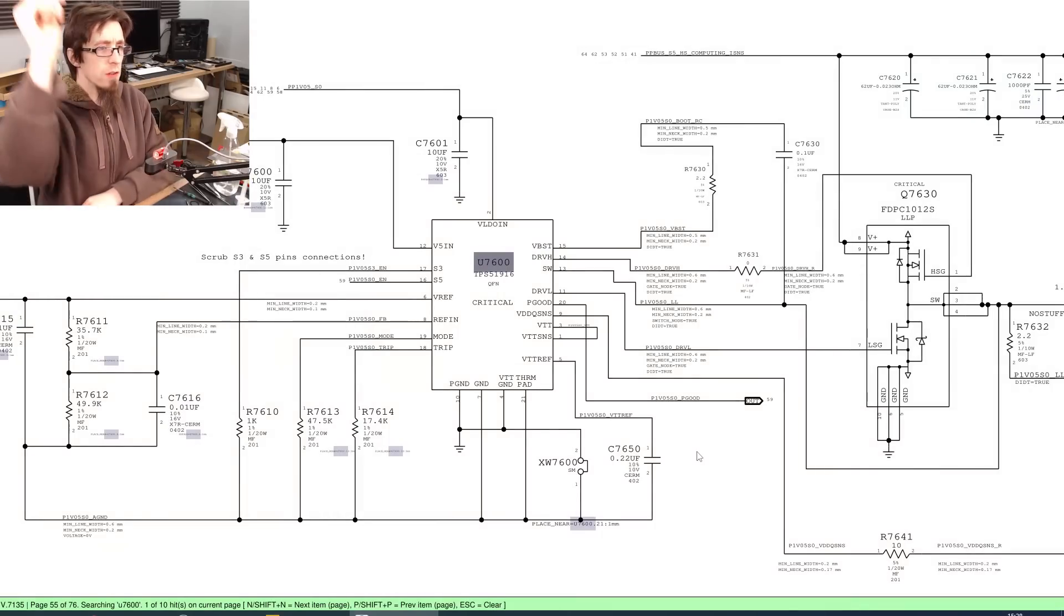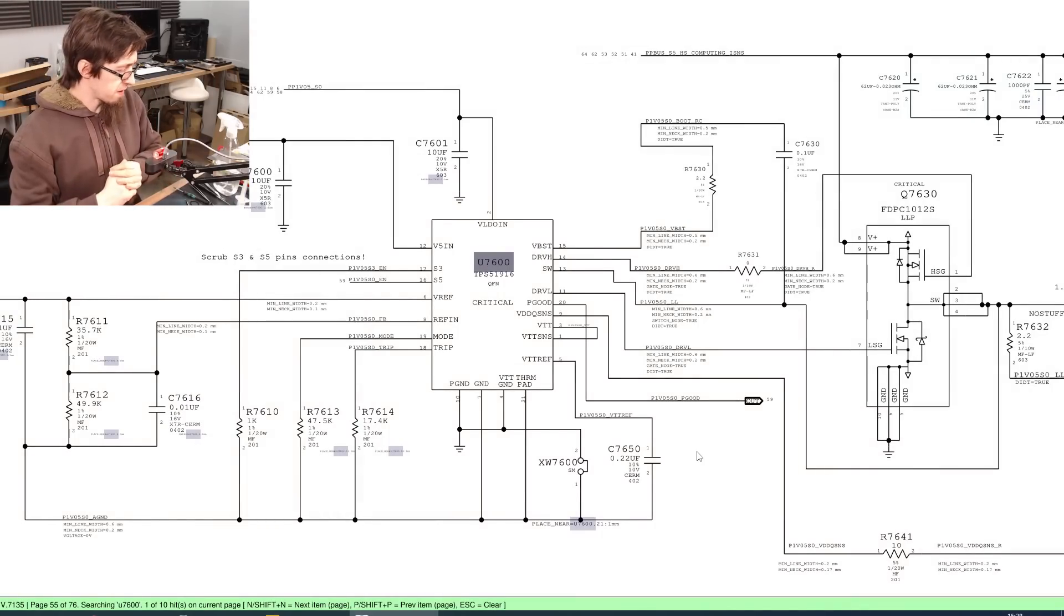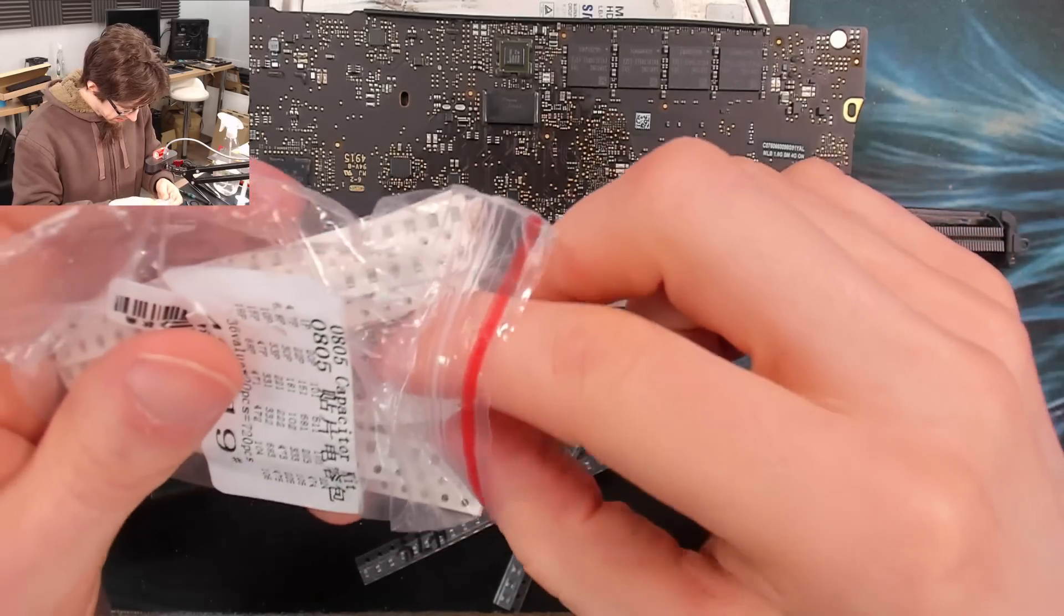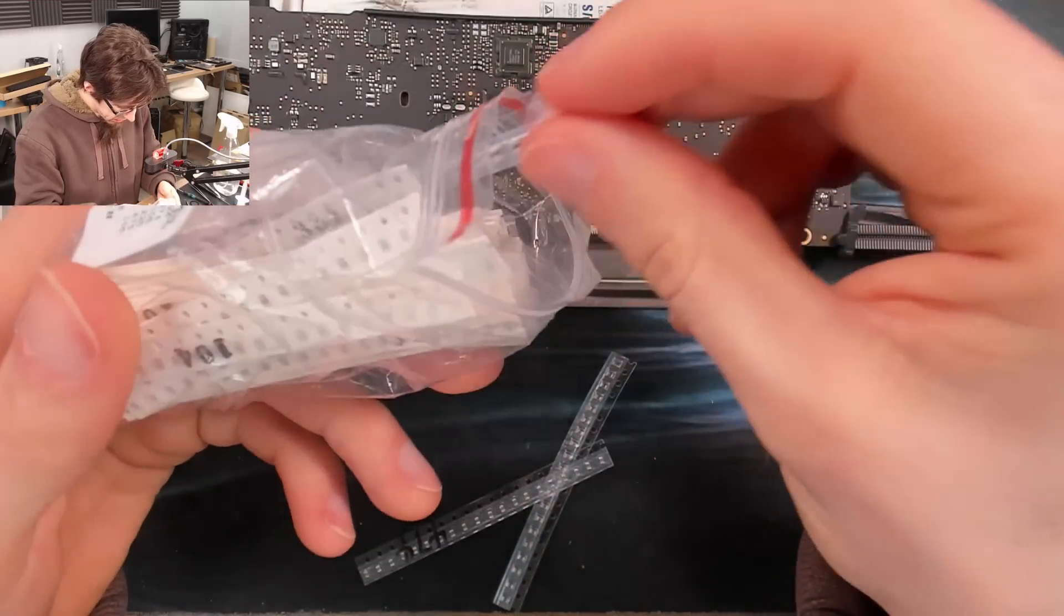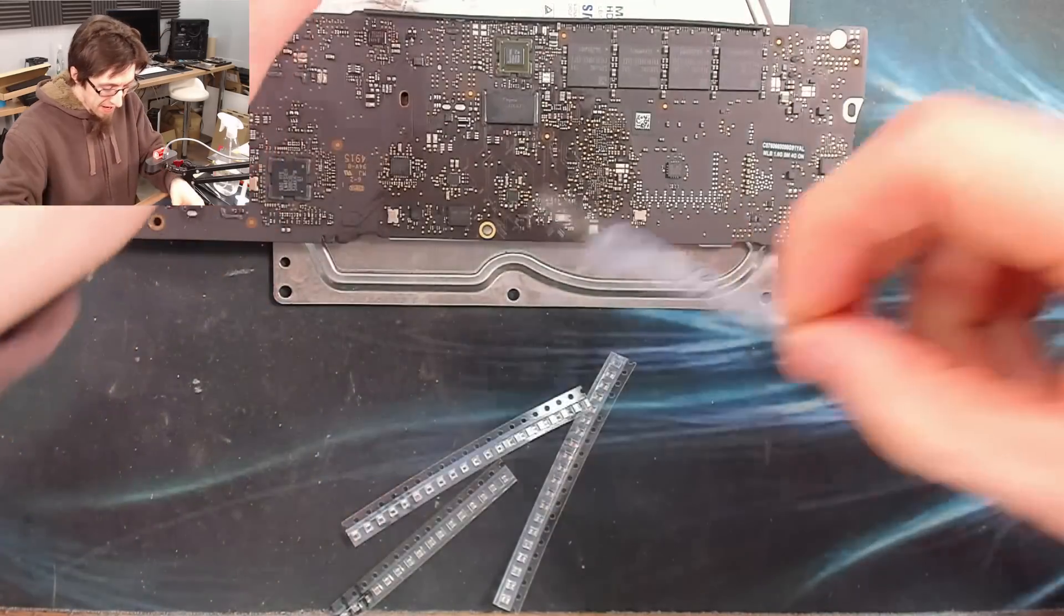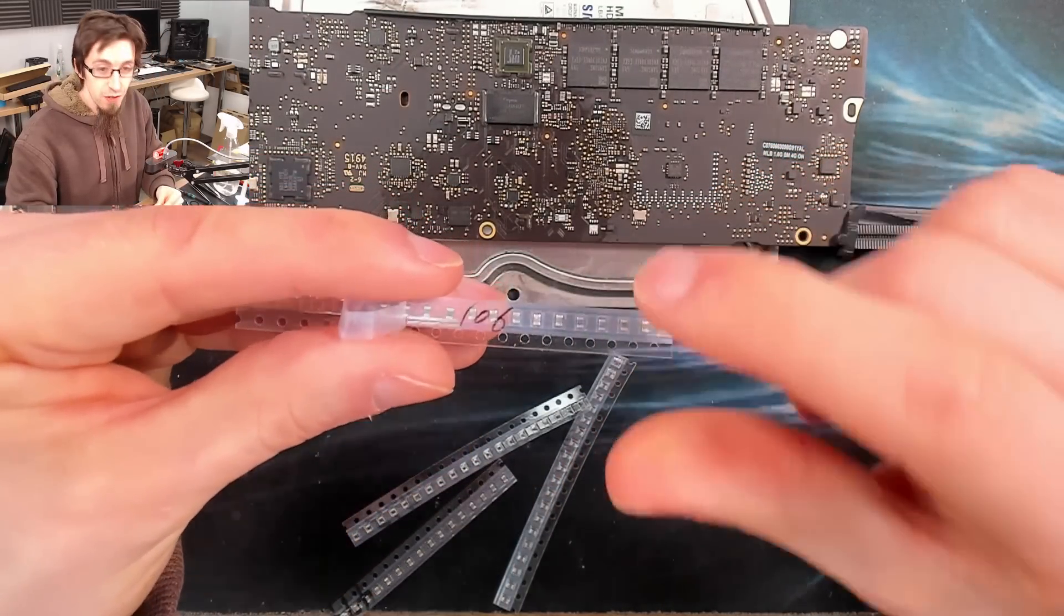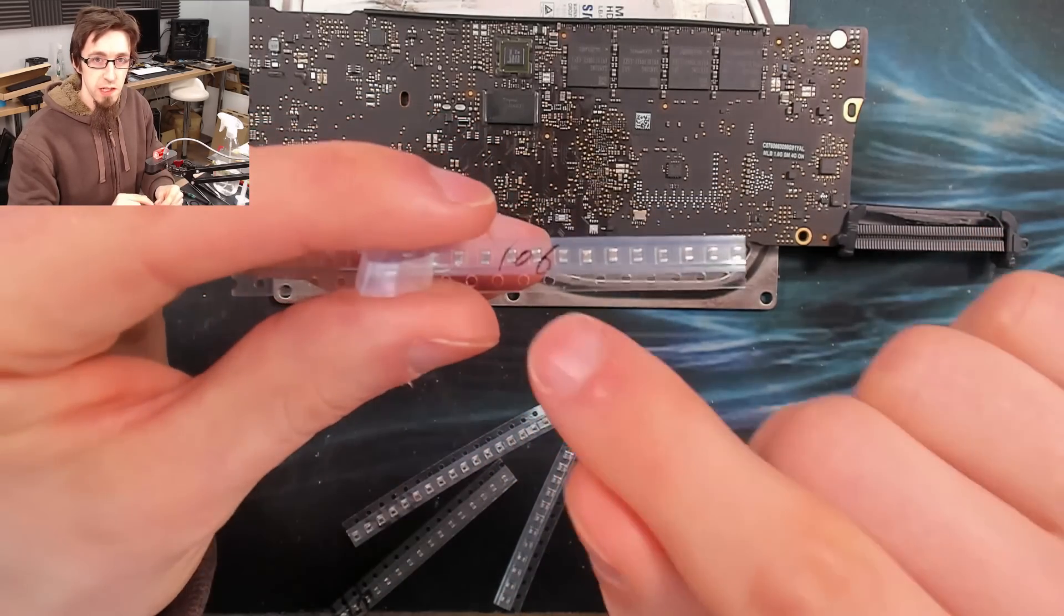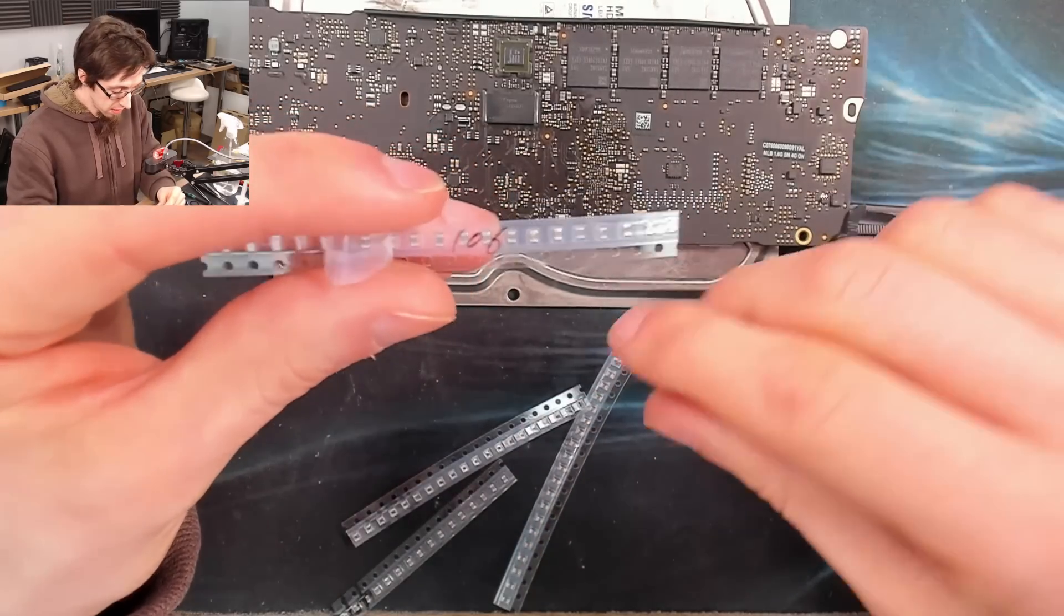So the capacitor in question is a 10 microfarad, 10 volt capacitor. I really should keep these ones in a separate bag, just because it's the same ones that I always reach for. Oh, they're not even in the bag, that's why. Here we go, 106. So 106, that's 10 and six zeros, which would be 10 microfarads.